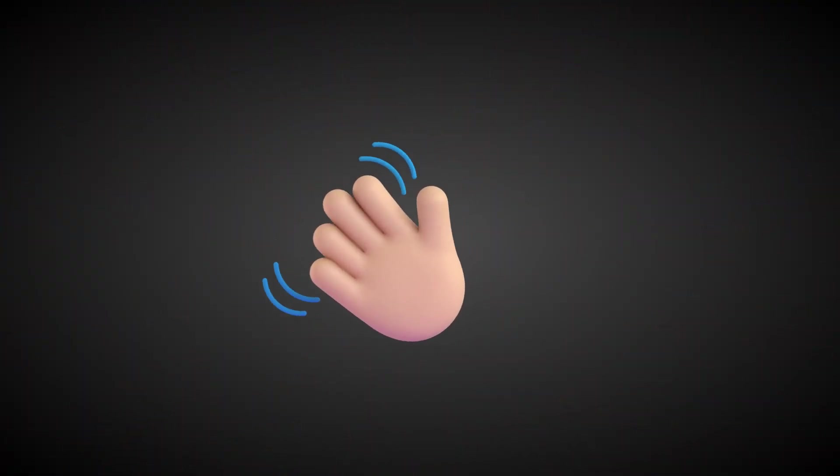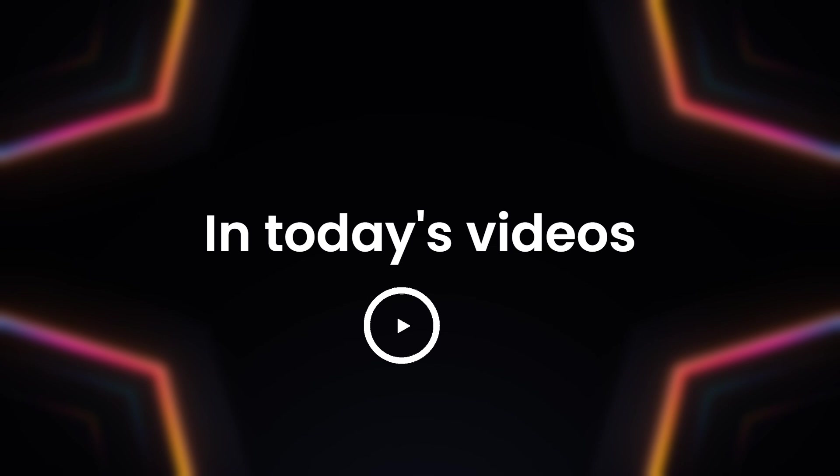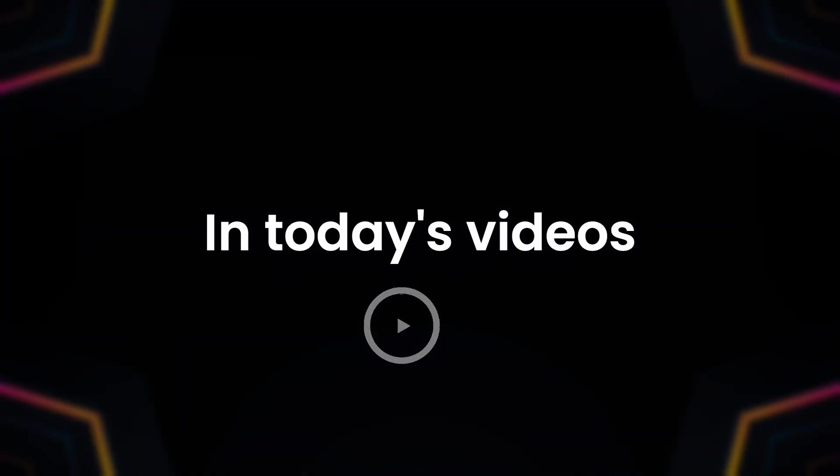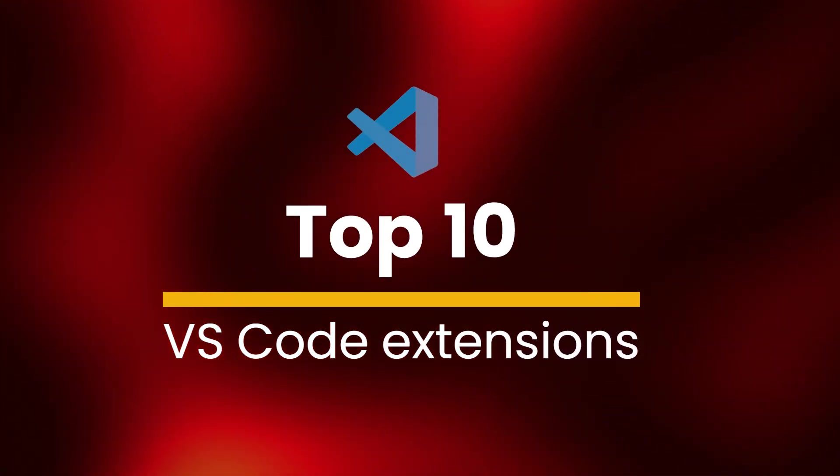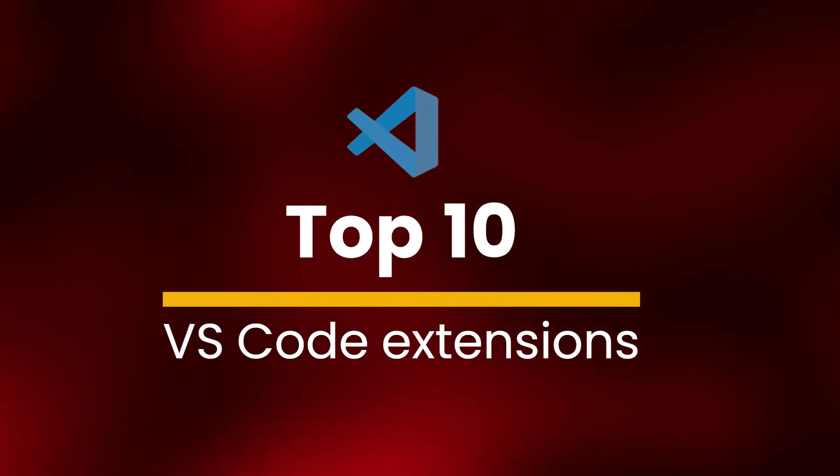Hey, everyone. Welcome back to the coding journey. And in today's video,